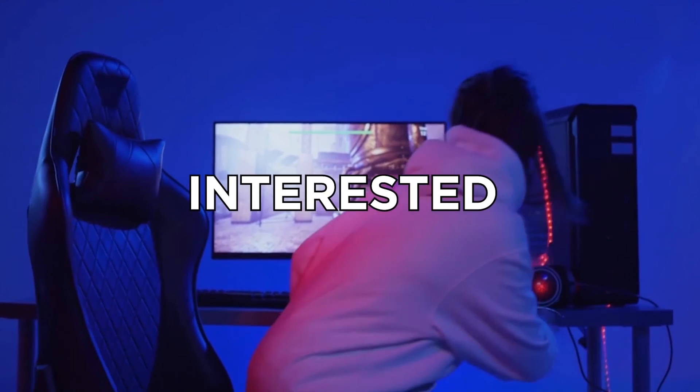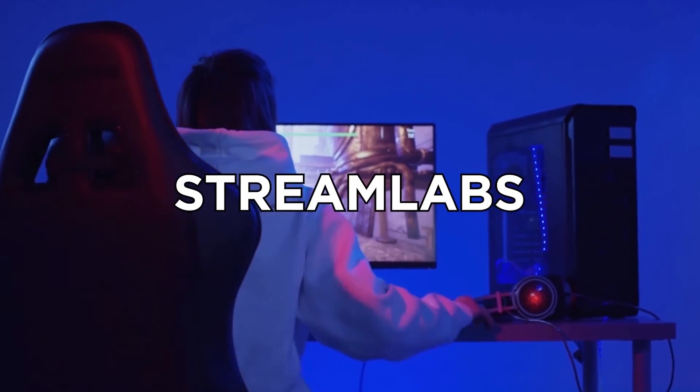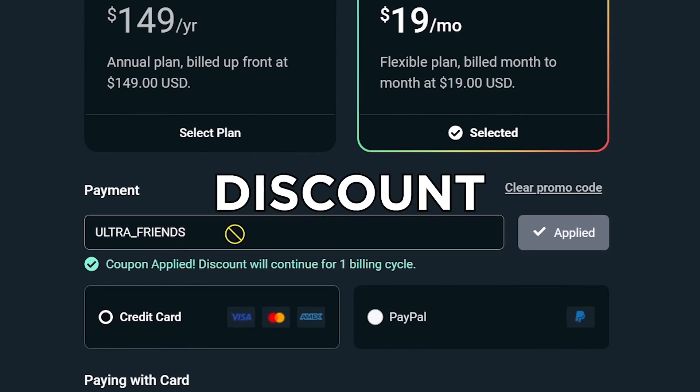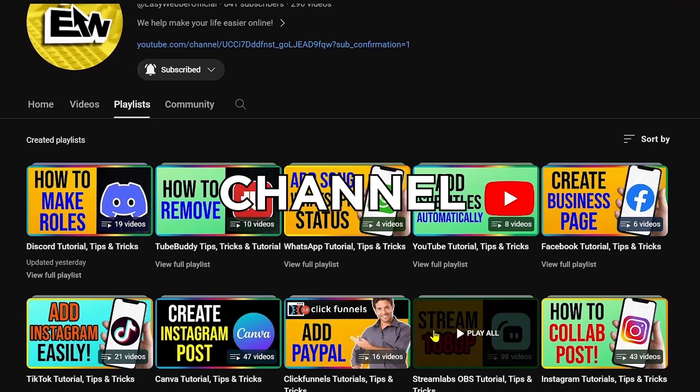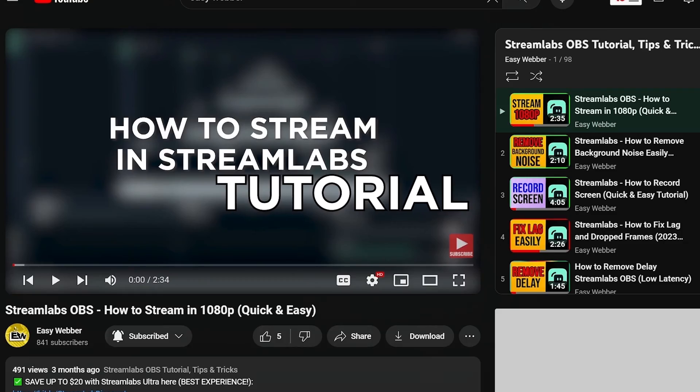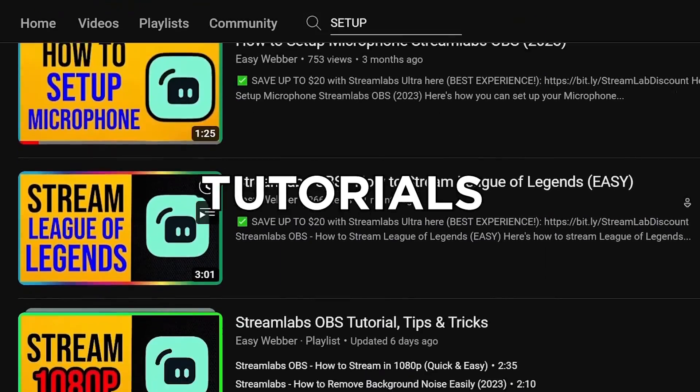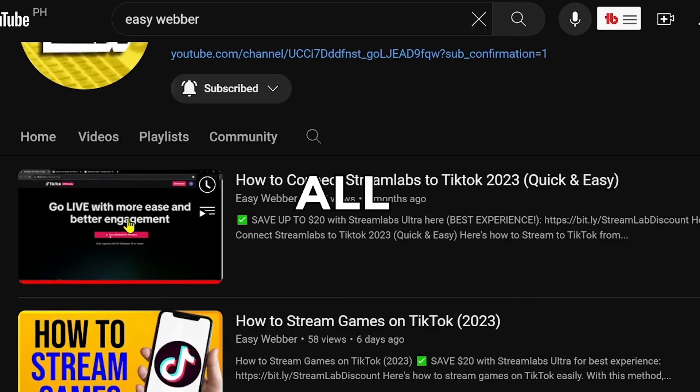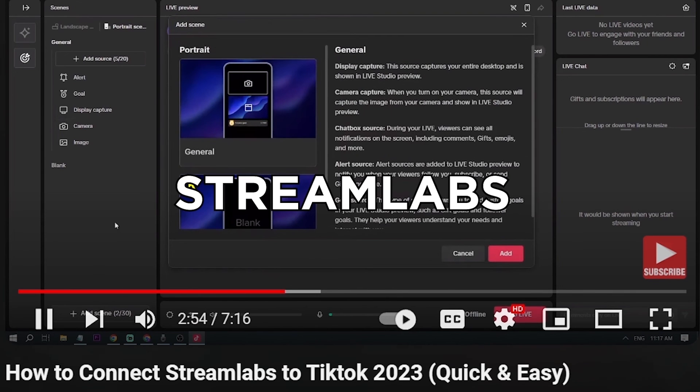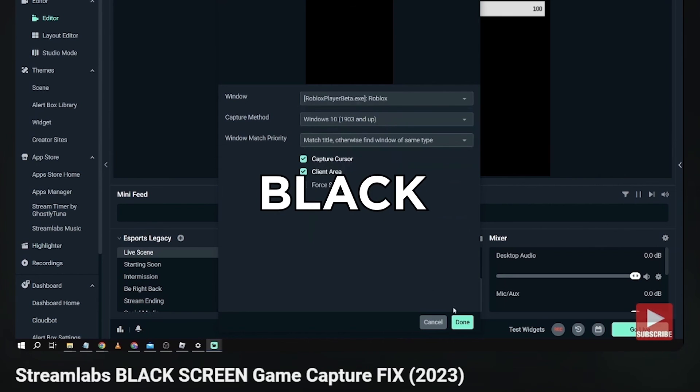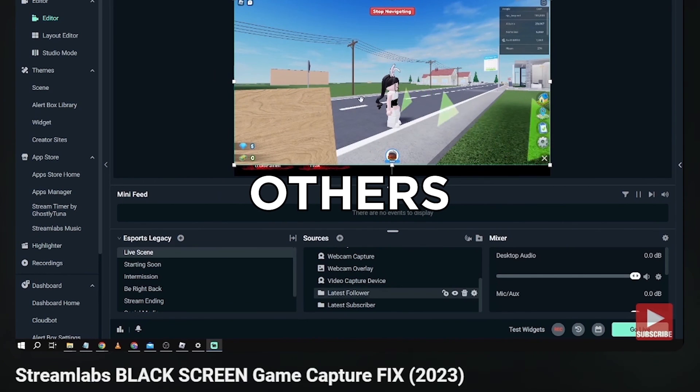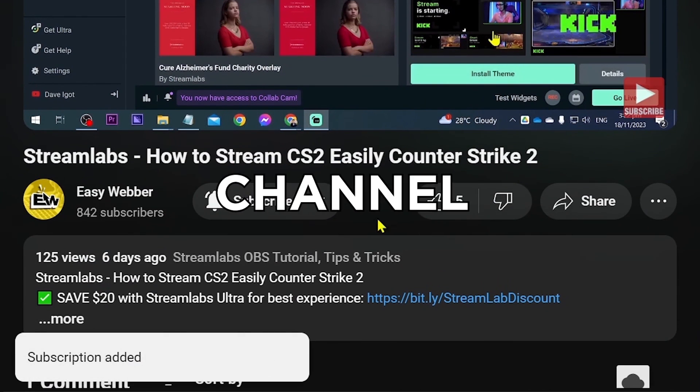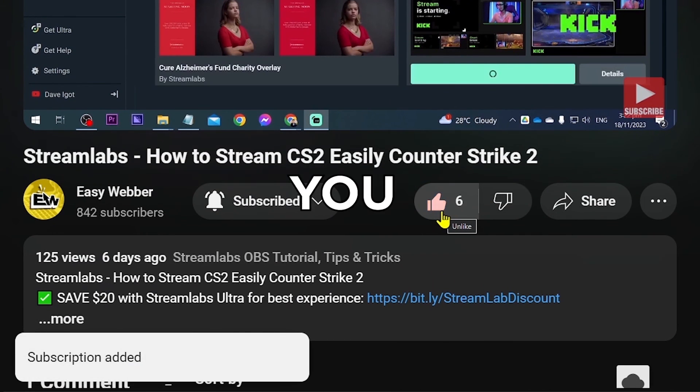Anyway, if you're interested in kicking off your streaming career with Streamlabs, click the link in the description box in order to save yourself up to $20 of discount. And as always, please check our channel for detailed Streamlabs tutorials. We have various levels of tutorials from the most basic ones such as how to set it up all the way to things like using Streamlabs to stream to TikTok, fixing Blackscreen and so many others. And as always, please don't forget to subscribe to the channel and leave this video a like if it helps you out.